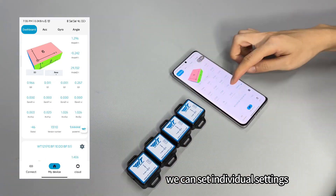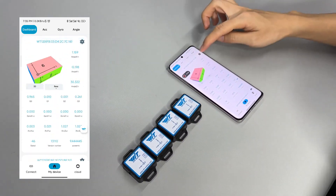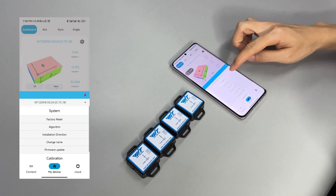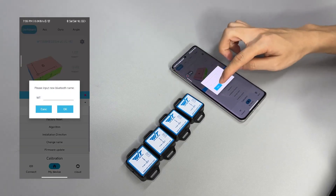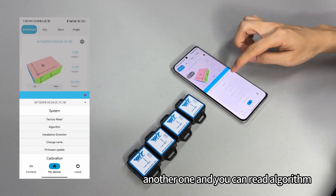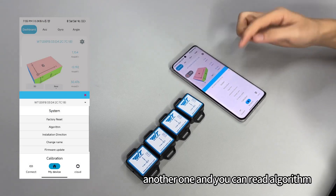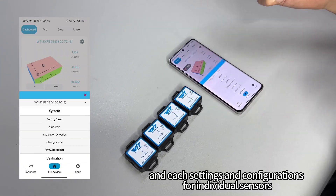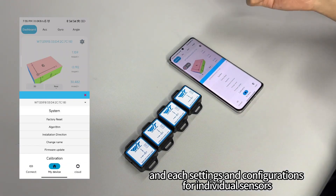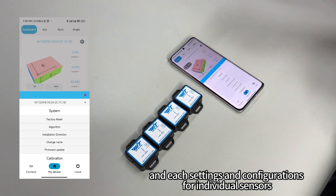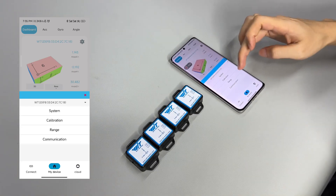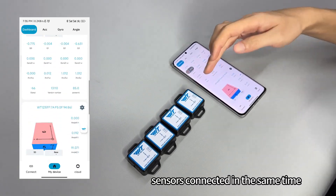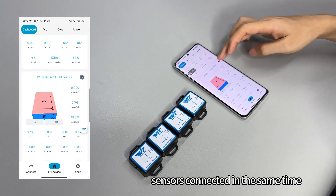Now we can set individual settings. Go to System and change the name for another one. You can read the algorithm and each setting and configuration for individual centers. But you need to make sure the centers are connected at the same time.